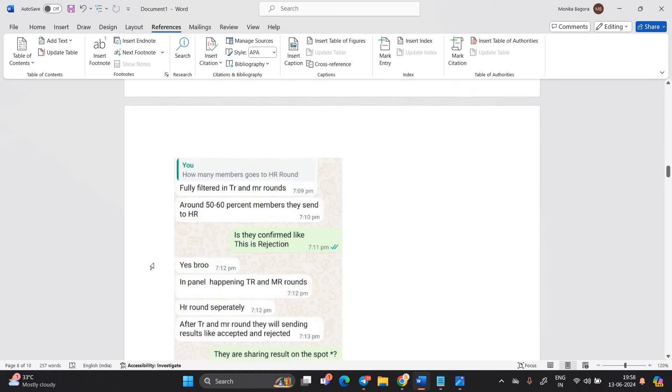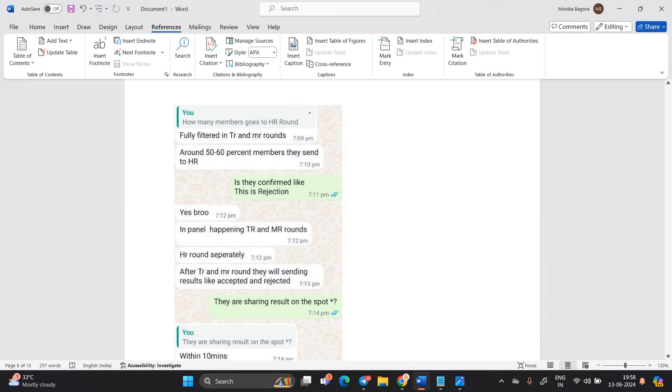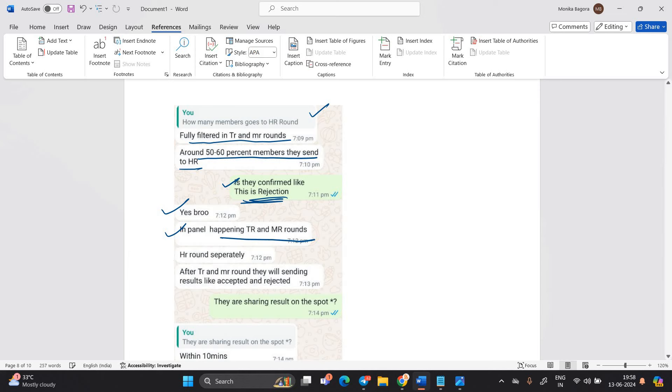I asked to candidate how many members goes to HR round fully filtered in TR and MR round around 50, 60% member they send to HR. Is they confirmed like this is rejection? Yes, bro. In panel happening TR and MR round, HR round separate. After TR and MR round, they will sending results like accepted and rejected. So guys, in this case, there are two condition.